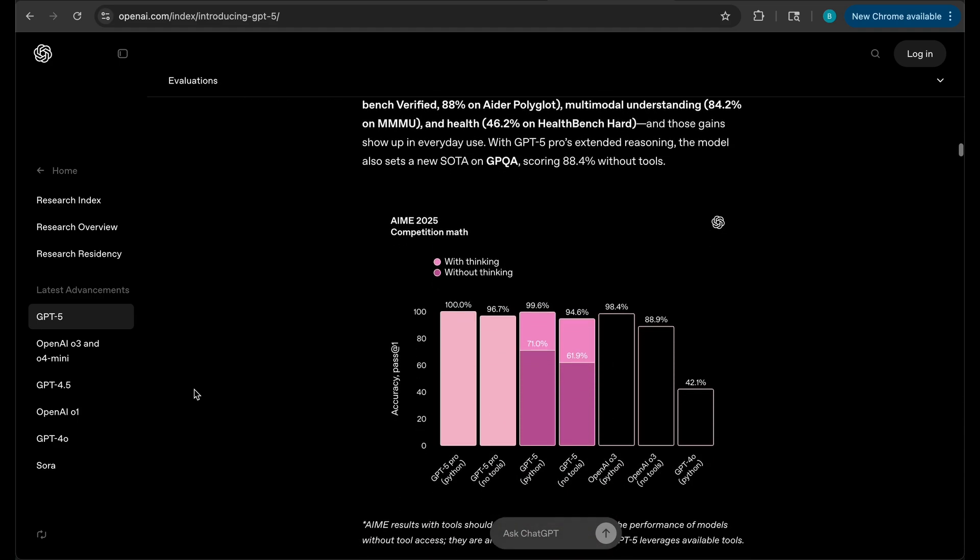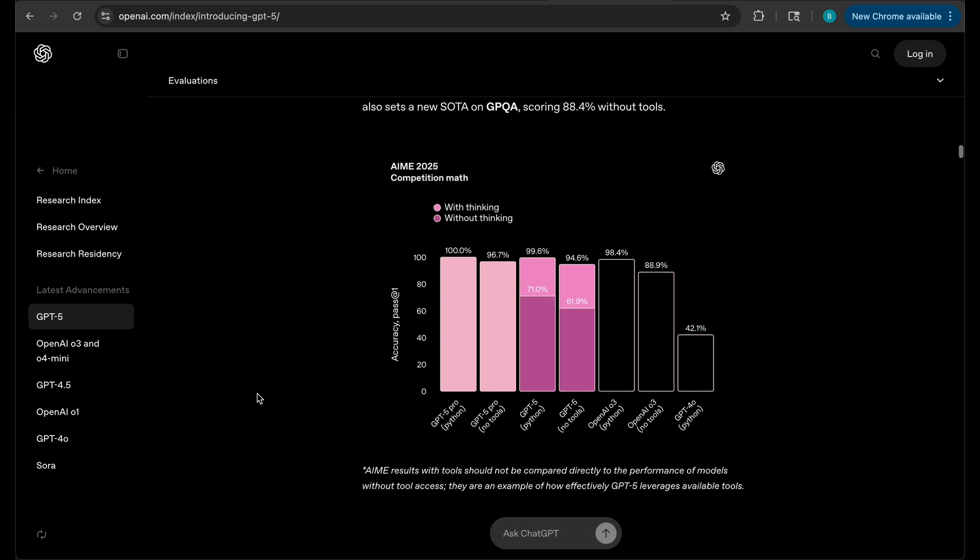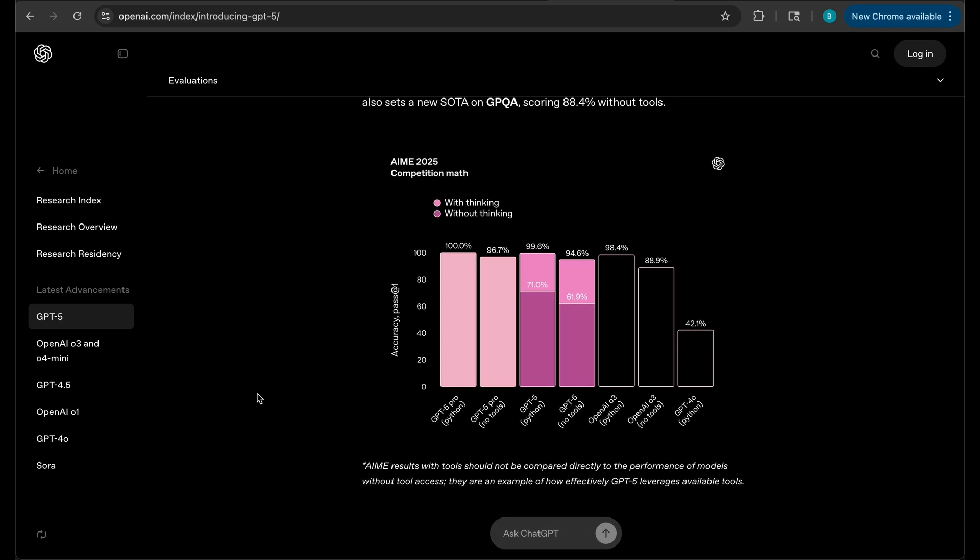There's additional stuff, let me show you some of the quick benchmarks, the stats, and I'll show you some other cool crazy things that GPT-5 has put out there. First of all, AIME 2025 competition math, look at this, GPT-5 Pro with Python 100% accuracy, absolutely flawless.